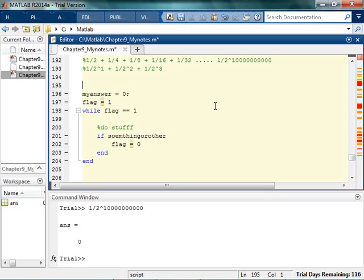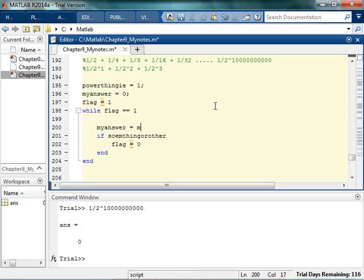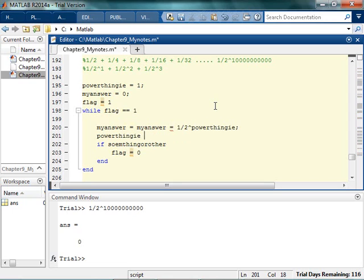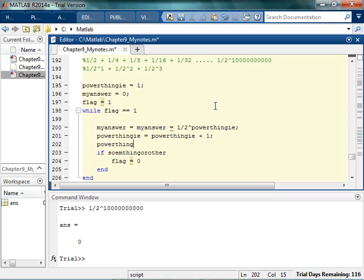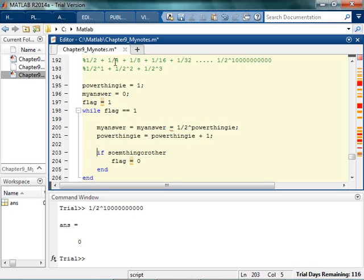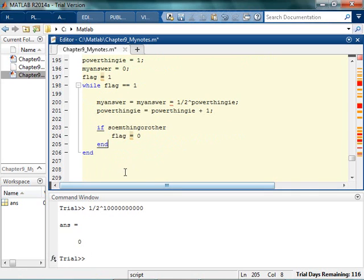I'm going to start with my power thingy equal to 1. Inside the loop, my answer equals the current value of my answer plus one over two to the power thingy. Then power thingy equals power thingy plus one. There's no plus-plus operator in MATLAB, so you have to write it out. The first time through it'll be two to the one, next time two to the second, and so on.